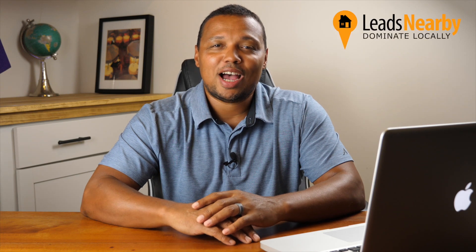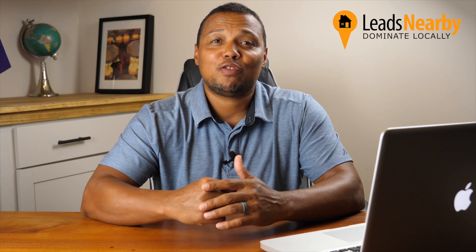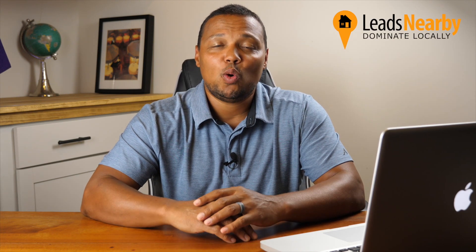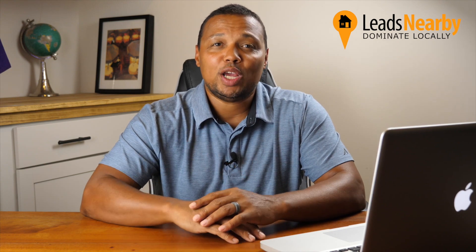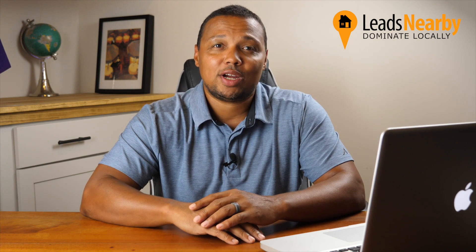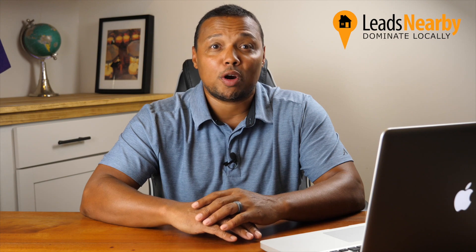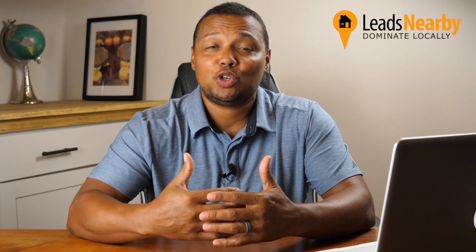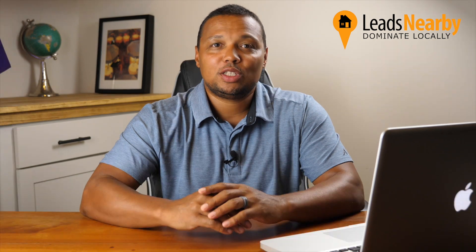Welcome to ContractorCast. I'm Wayne from Leads Nearby. If this is your first time here, we create videos where we help home service contractors get the most out of their website and leverage digital marketing. Be sure to hit the subscribe button so you can get notified every time we release a new video.